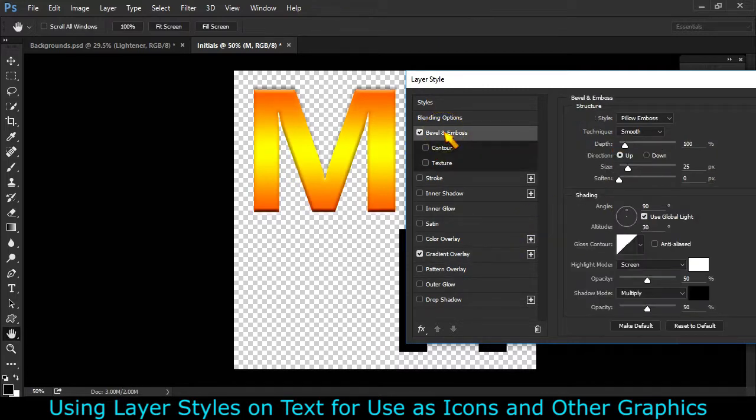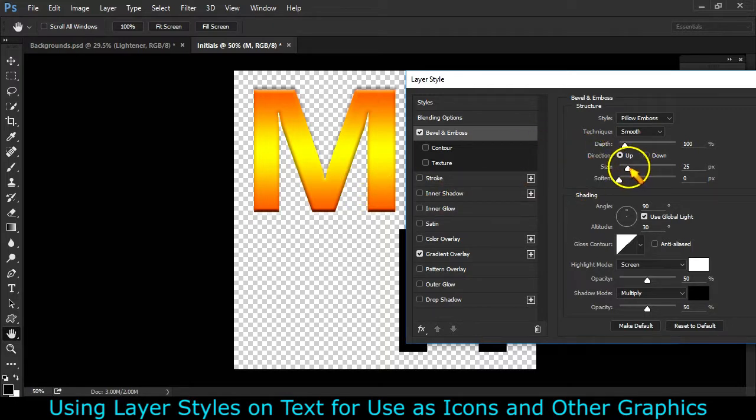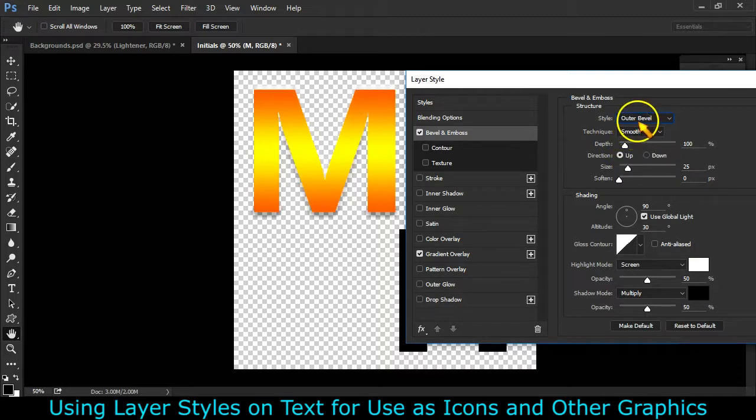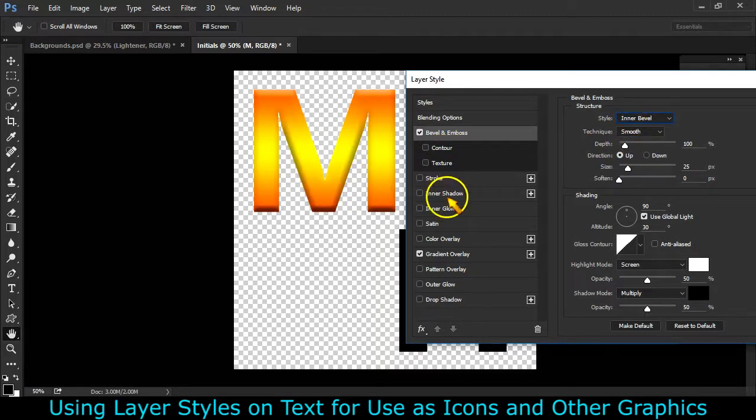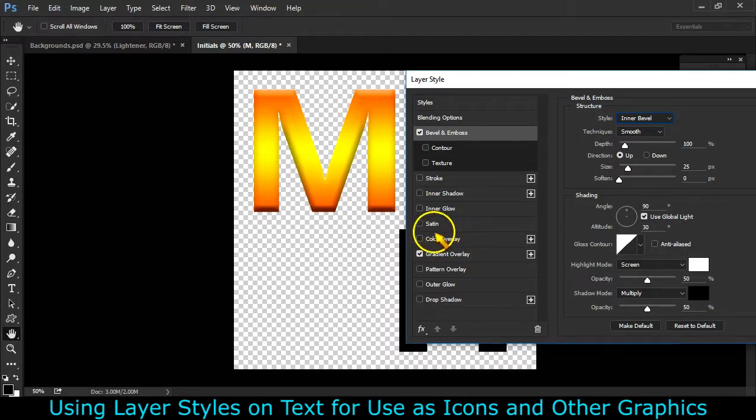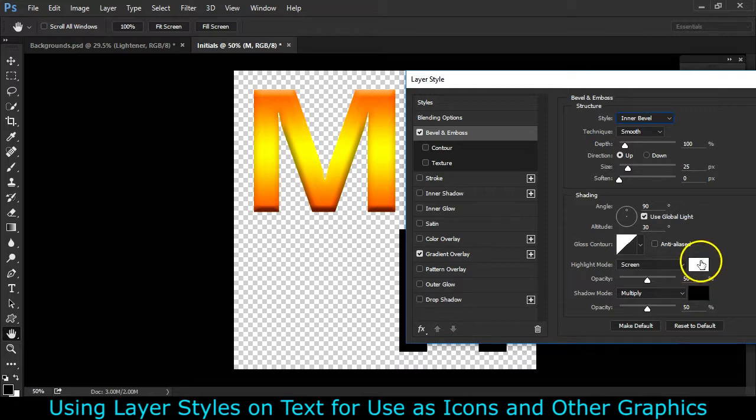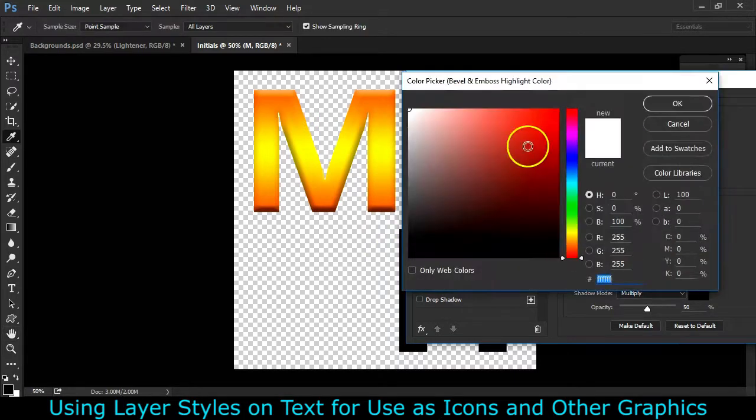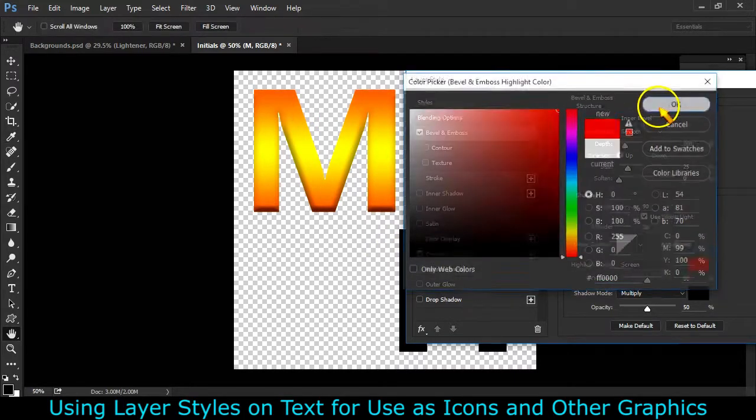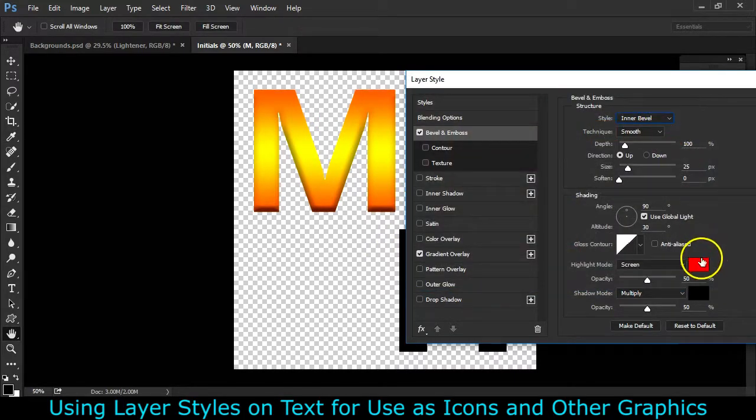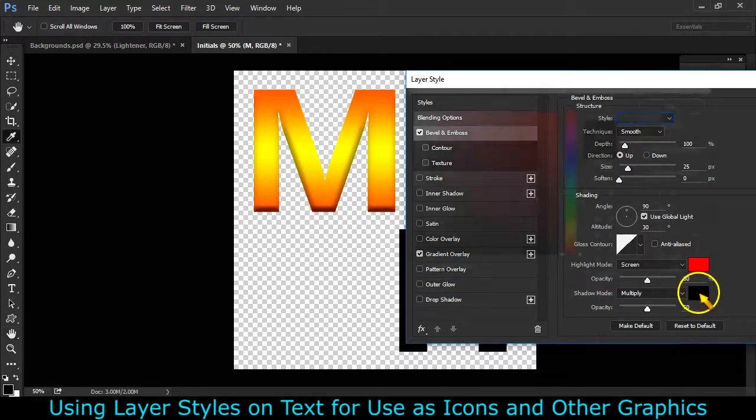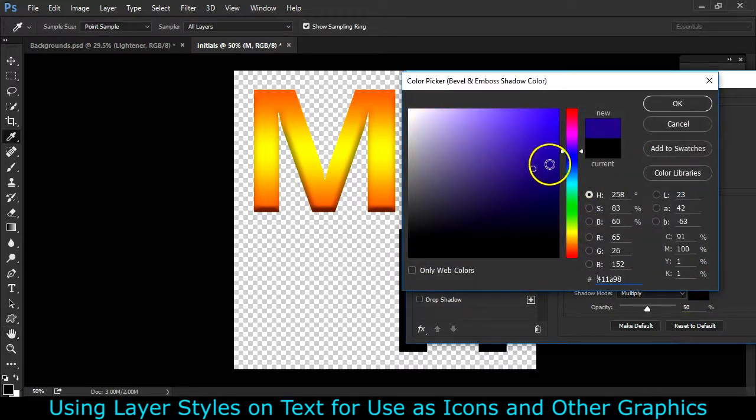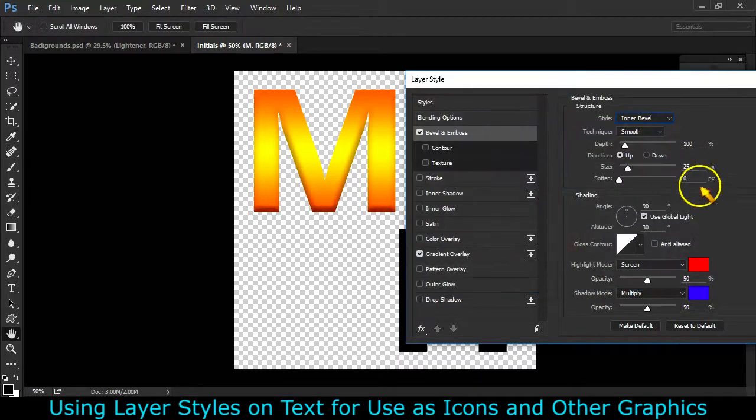So next, I always like to bevel and emboss things because it makes them look three-dimensional very easily. The things you control here are what kind of bevel. I believe outer bevel and inner bevel both do 3D effects, but I'm going to stick with inner bevel this time. You can see that there's a highlight color and a shadow color defaulting to white and black. So you can see it's lighter up here and darker down there. If you wanted to do something different, you could change those colors right up there.